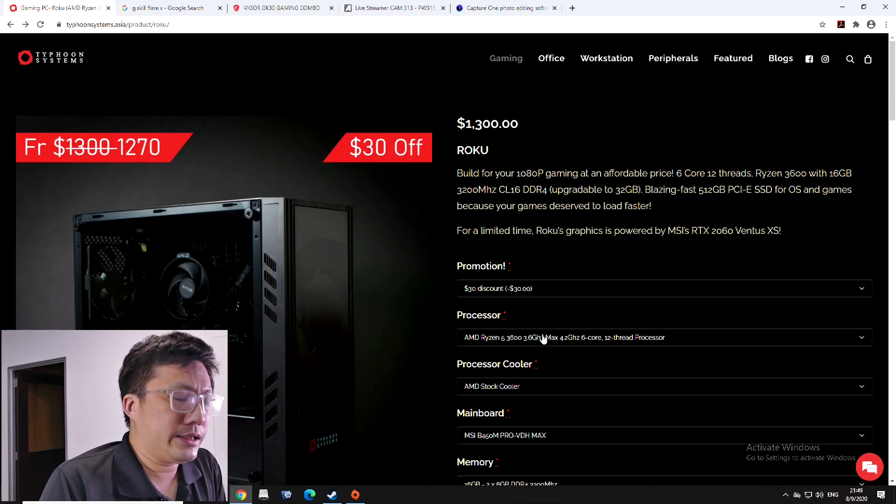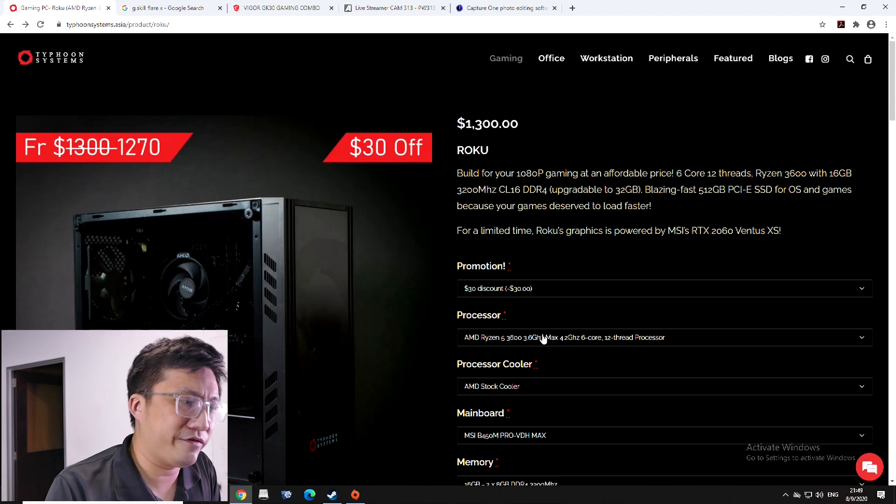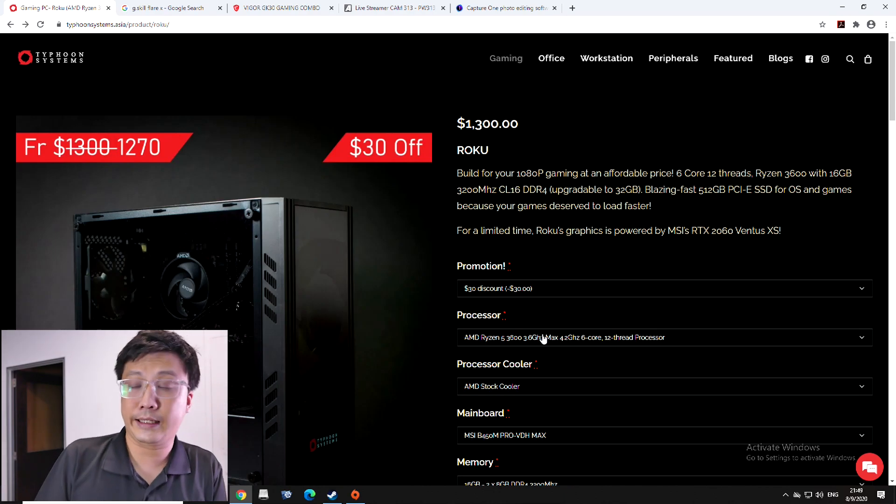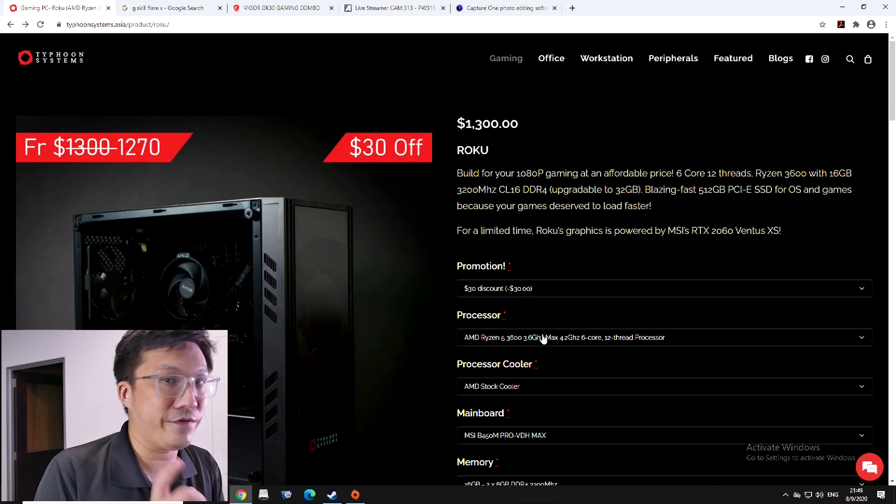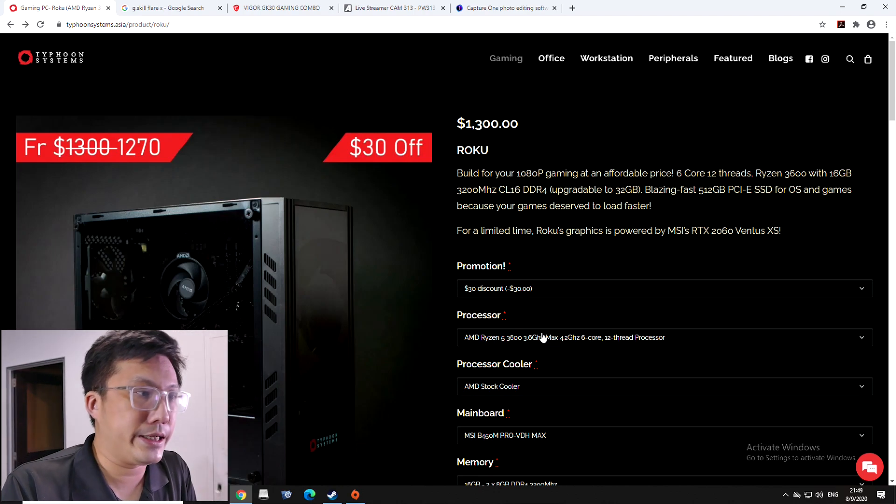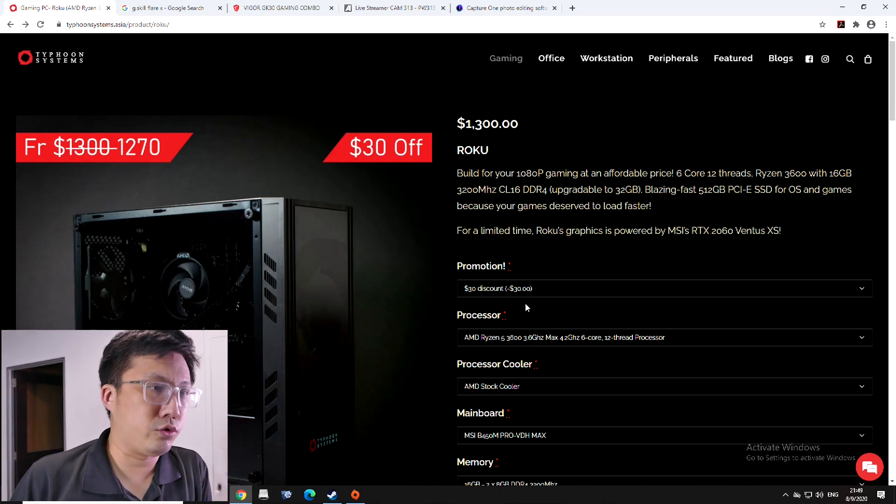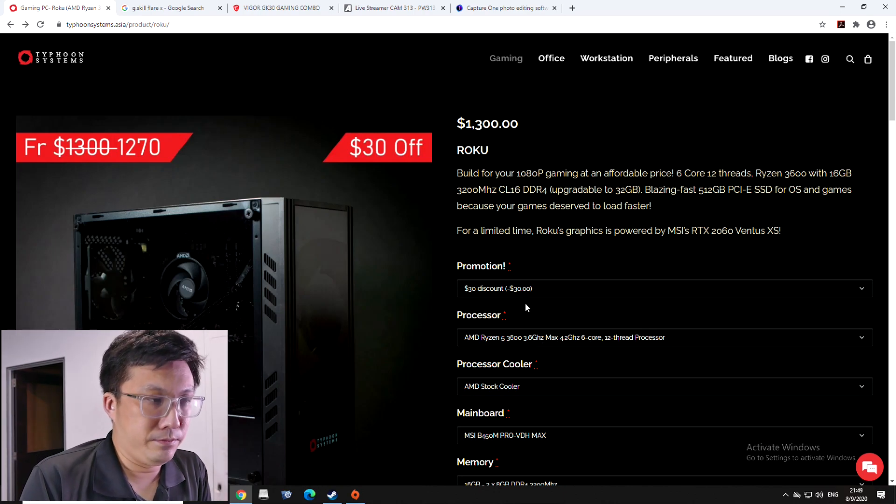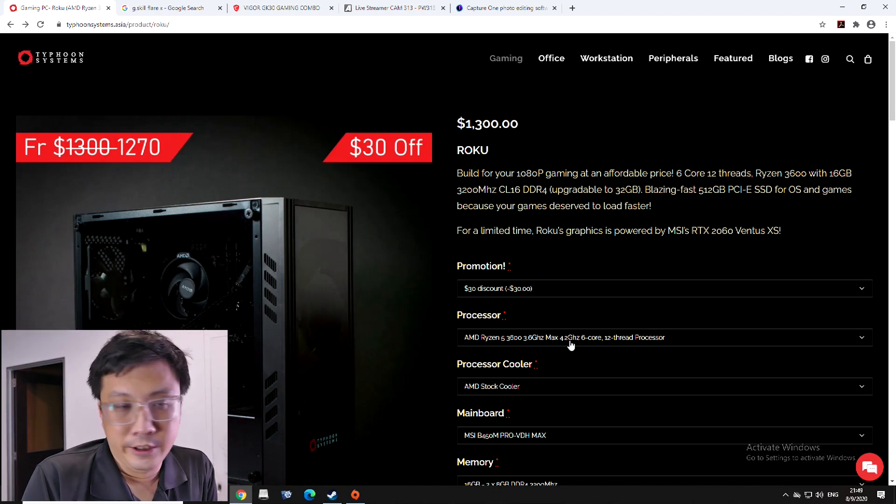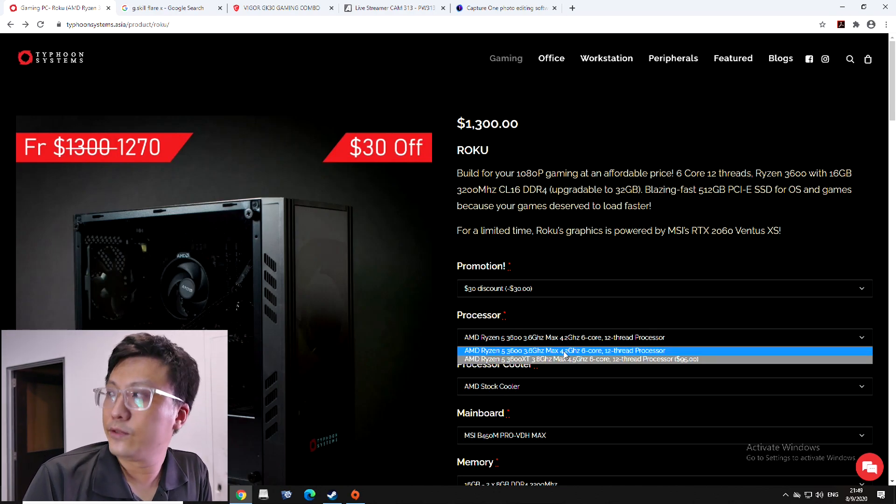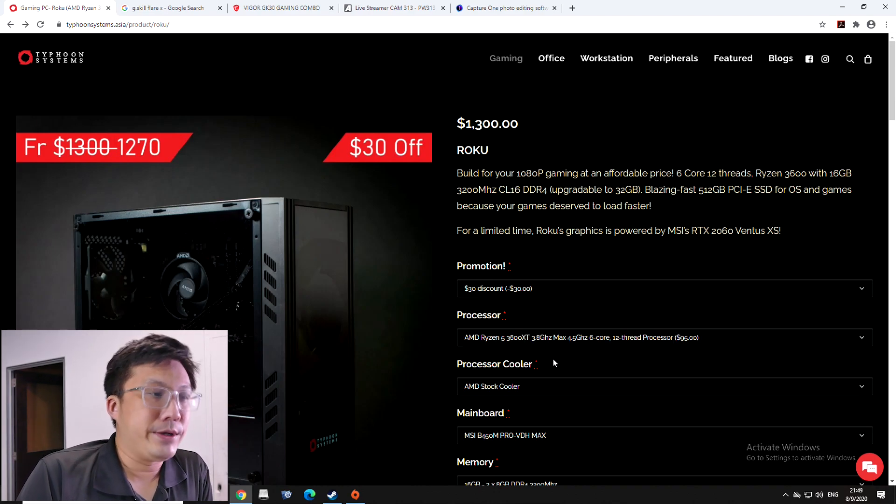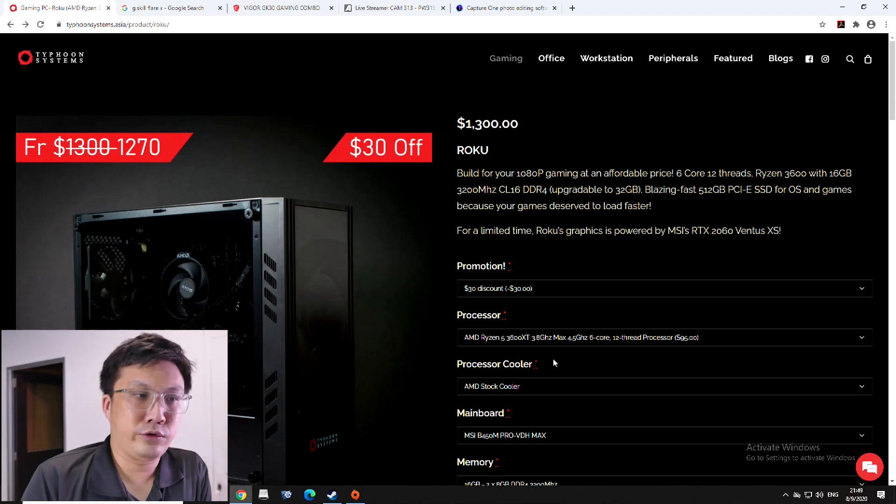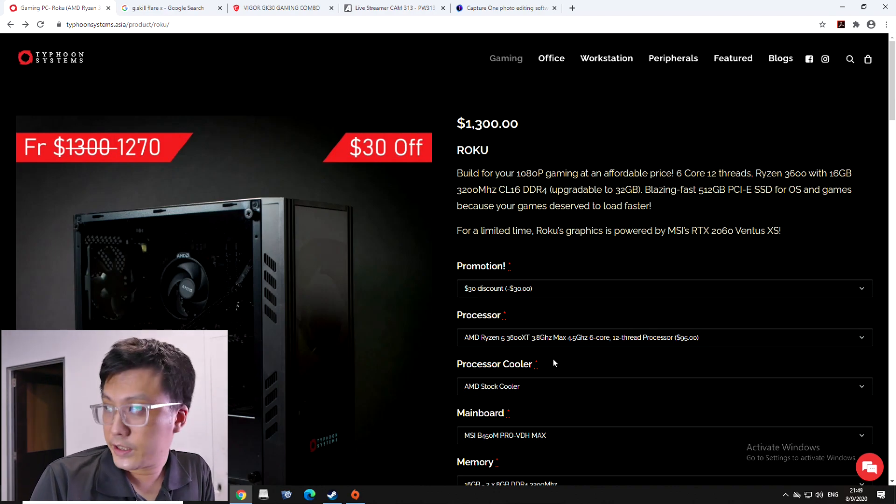This is one part where we are going to diverge a bit from Bitwit's recommendation where he tried to squeeze it down to USD $1,000 by using the 3600. It is not my place to agree or to disagree with him. But in this case, what I feel is that if you're going to put something as powerful as the 3070, especially if it is as powerful as they say it is, what I will probably recommend is probably to put something with 6 core 12 threads, but with a little bit more oomph in each of the 6 cores itself. So rather than we go with the 3600, we'll go with the 3600 XT.